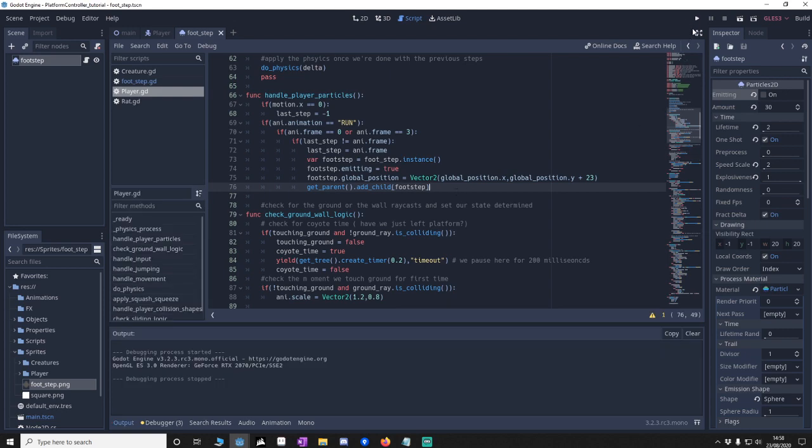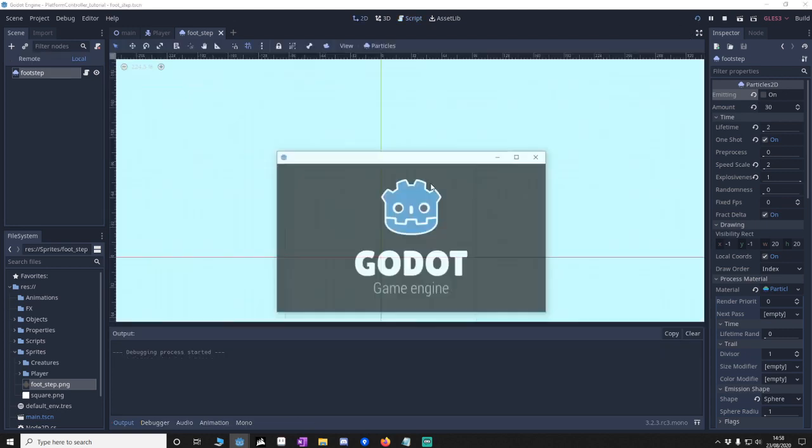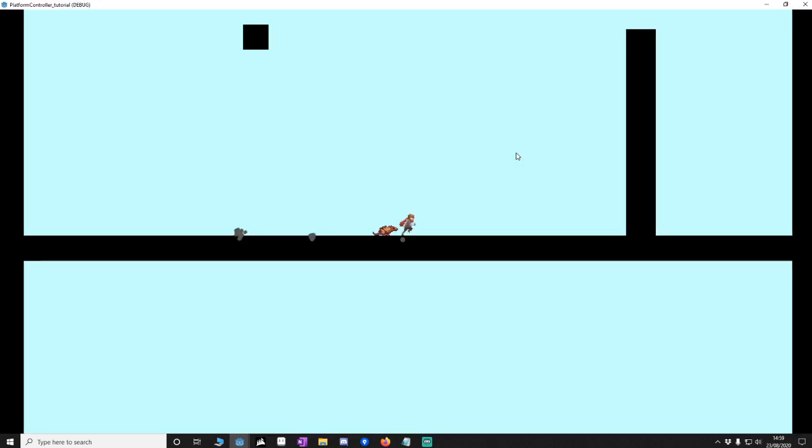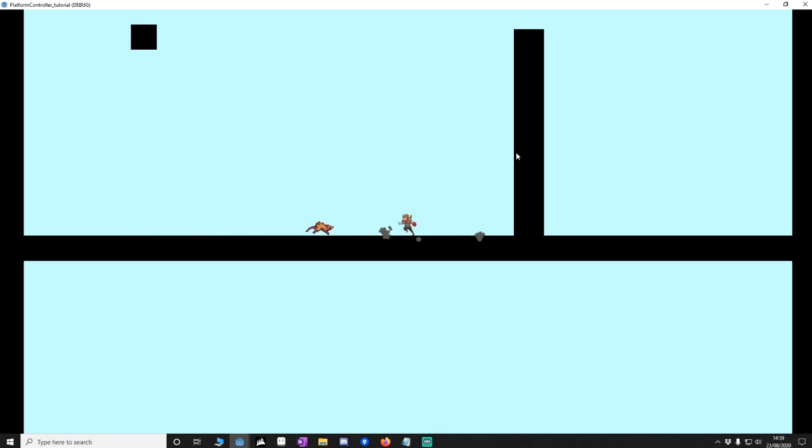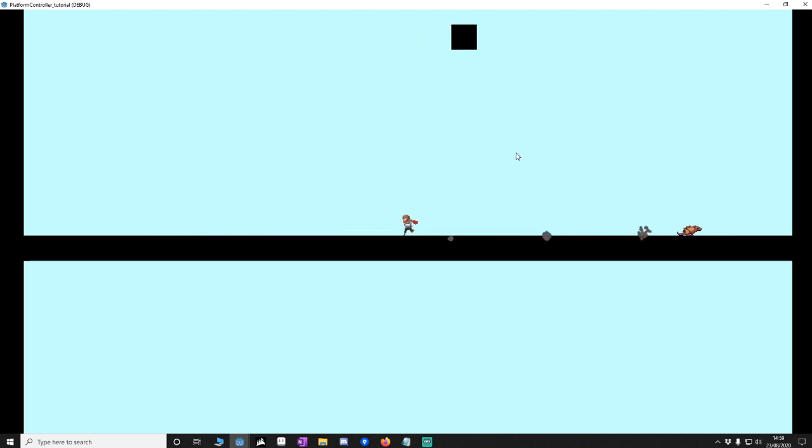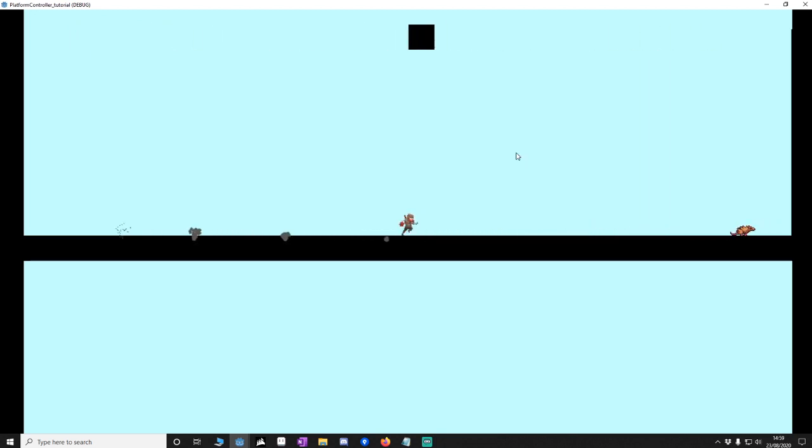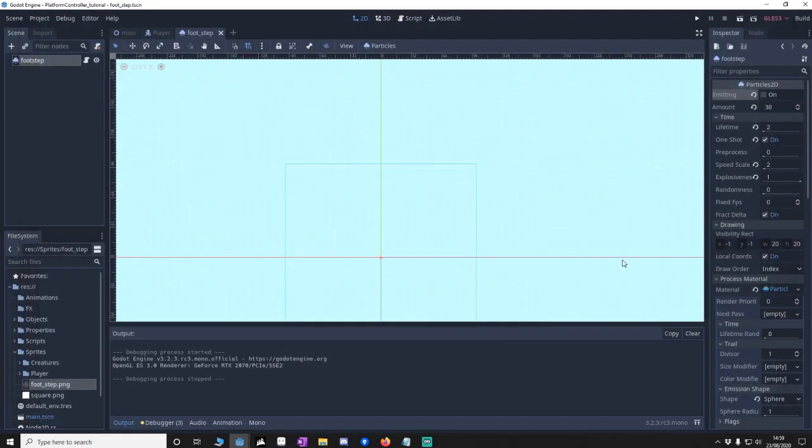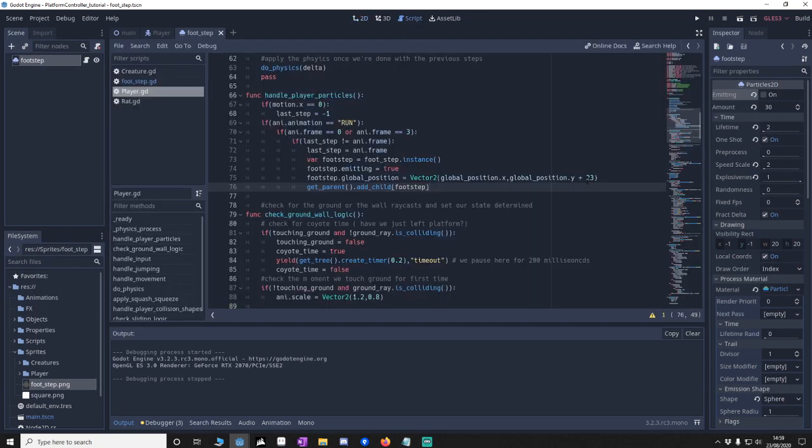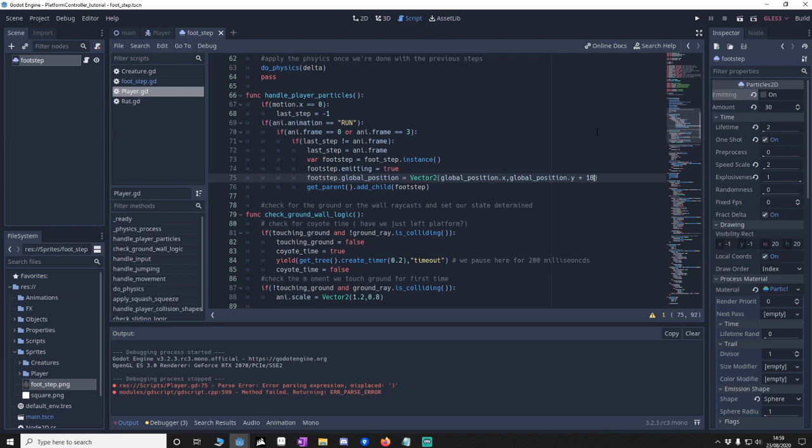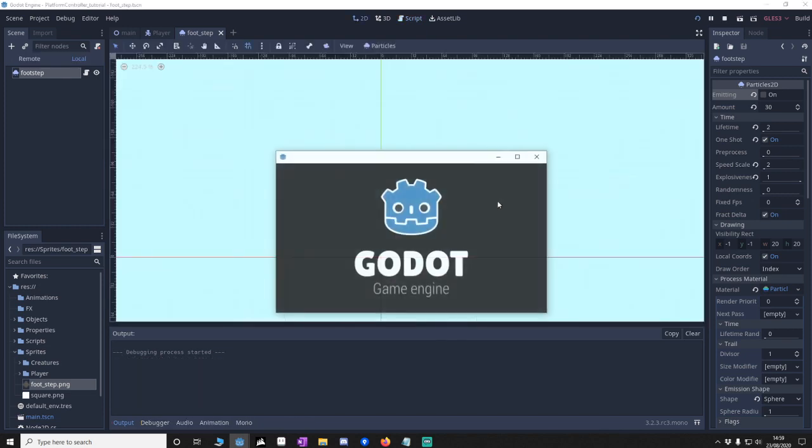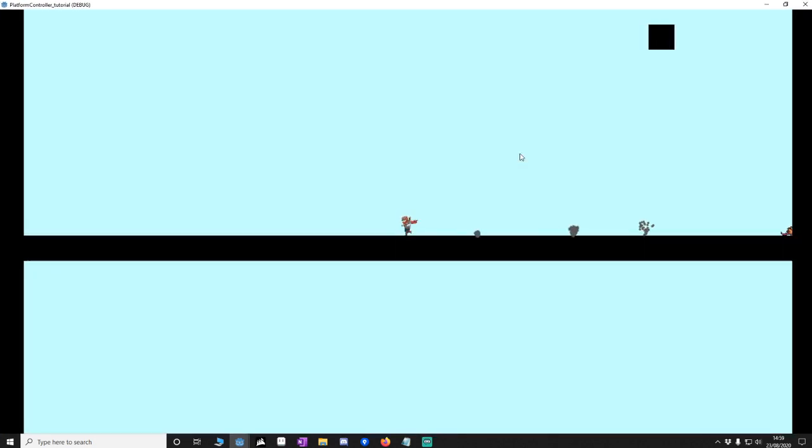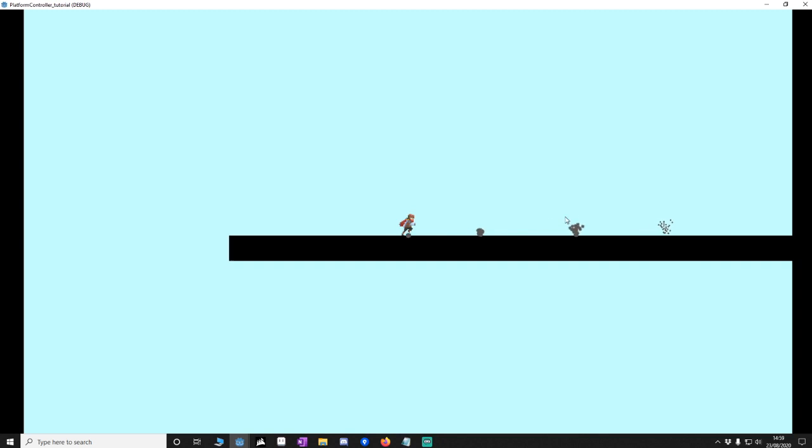And as you can see, the footstep's happening. It looks like the footsteps are a little bit too low. So to change that we're just going to go back into the script. And we'll probably change this to 18. Yeah, about there.